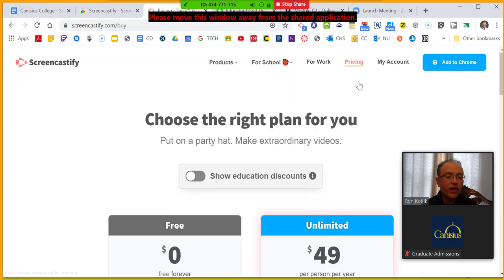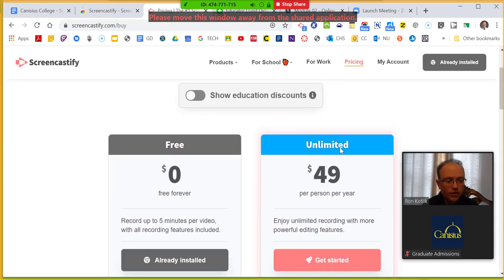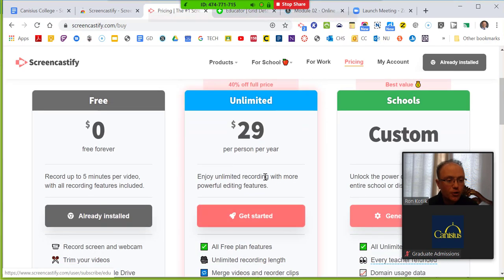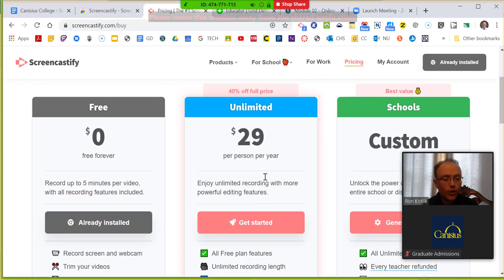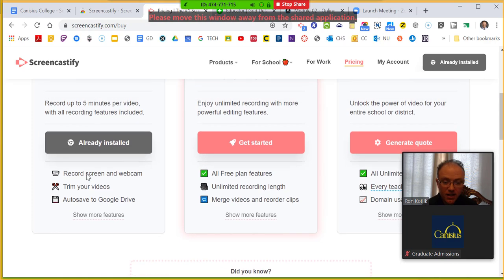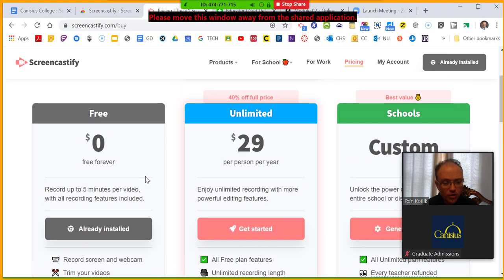The pricing for the school educator version is about $30 per year. But again, the free version is great and I used it for a long time. You can compare the free and paid options on their website.